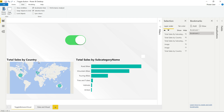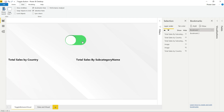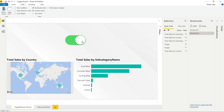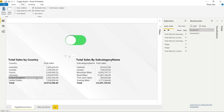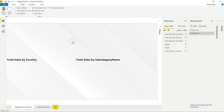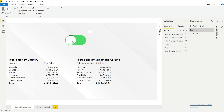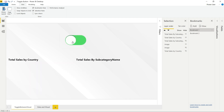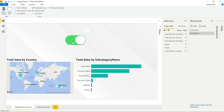Here I have a map for total sales by country and a bar chart for total sales by subcategory. When you press this button, you can switch between the data — here is the data for total sales by country and here is the data for total sales by subcategory. You can click on this button and toggle between the data and the visuals.